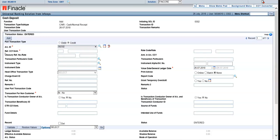The account ID has to be entered in full, or you can use a search option as well. This account ID has to be entered here.